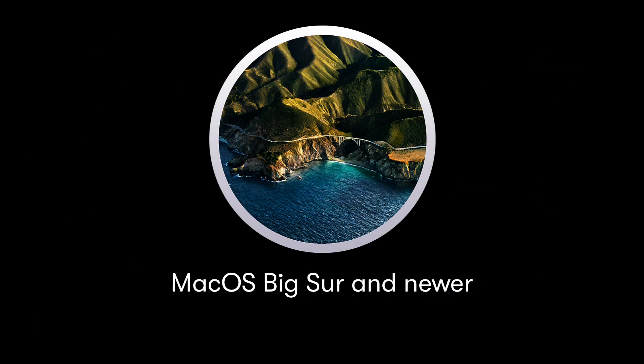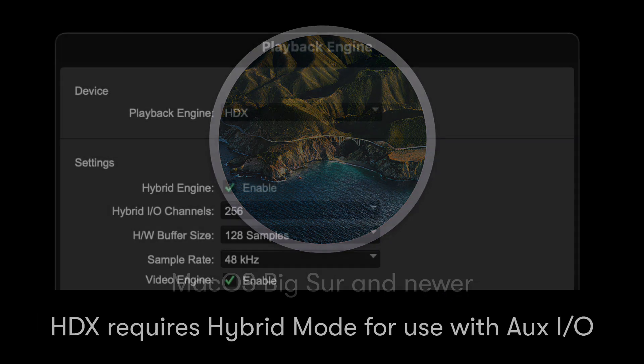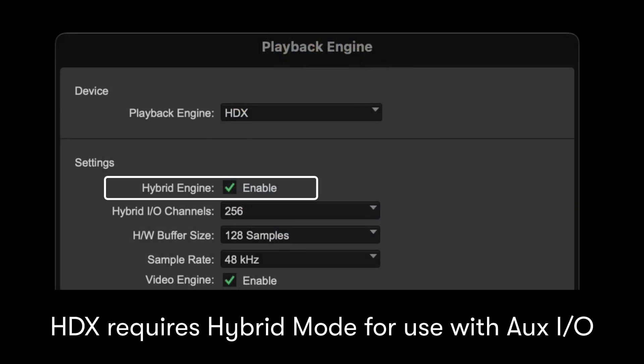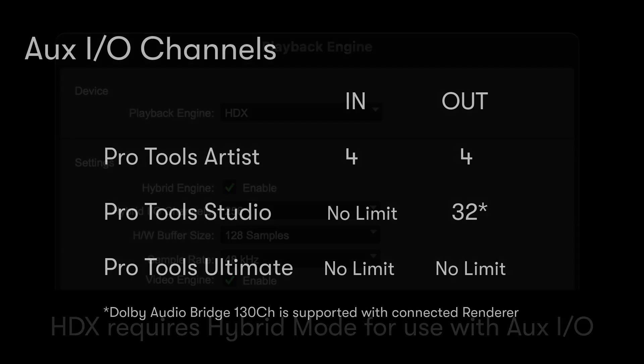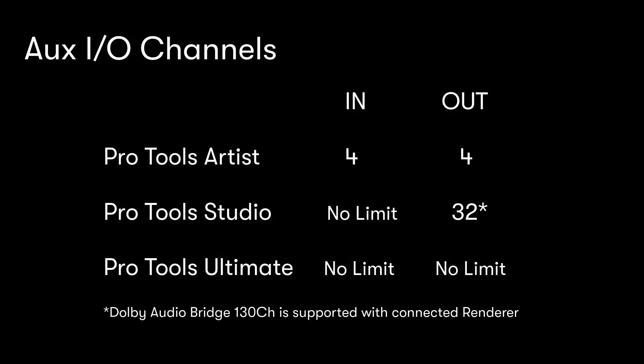OXIO is available on supported Mac OSes. Note that HDX users will need to be running in hybrid mode to use OXIO. The number of channels available for OXIO varies between Pro Tools Artist, Studio and Ultimate.